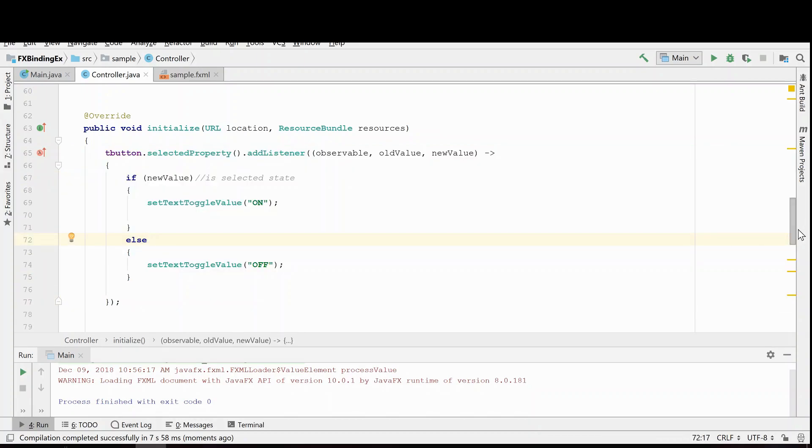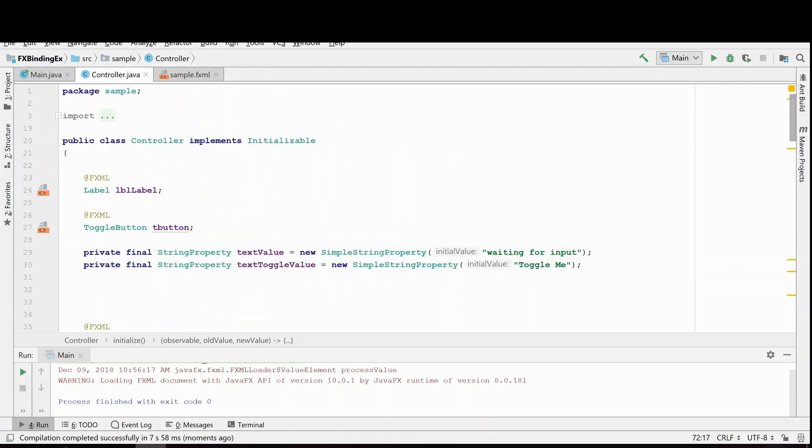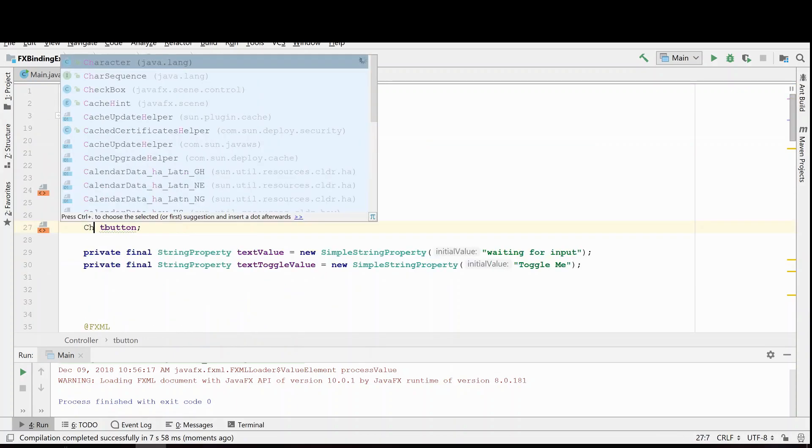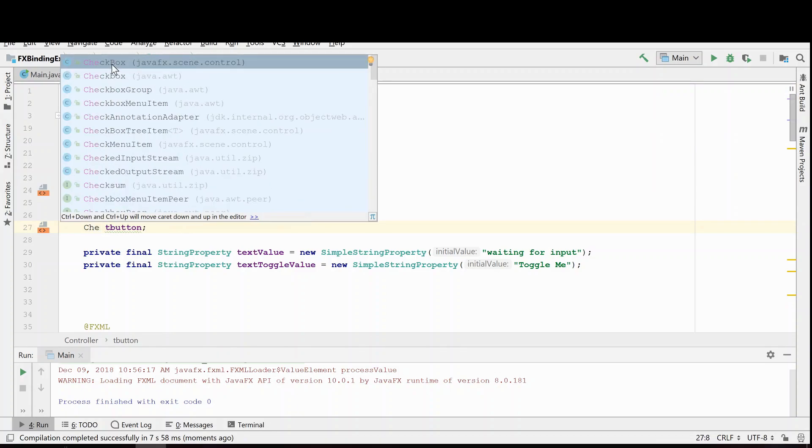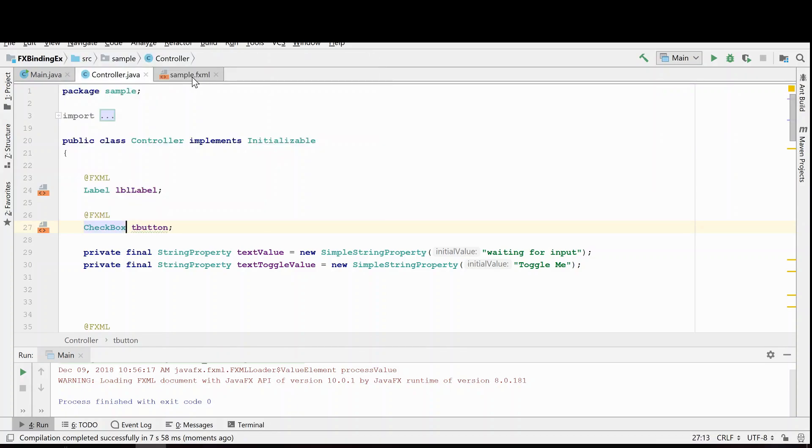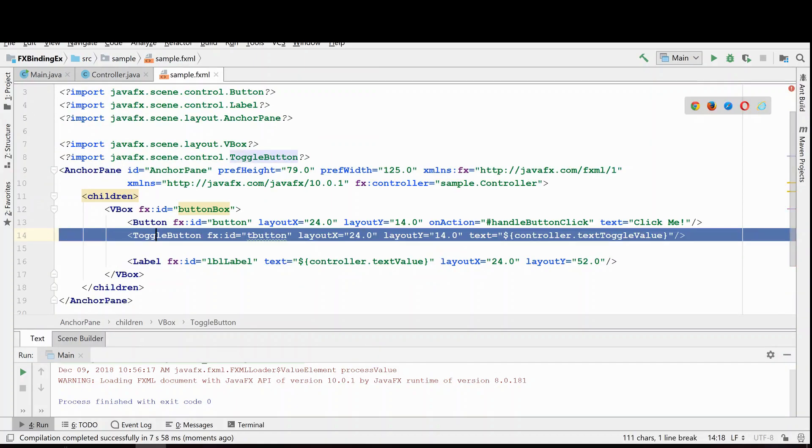We can actually turn this toggle button into a checkbox. I'm going to do that really quick. I'm not going to change any of the names. I'm just going to change the widget to a checkbox to show you that you can actually swap out this code.